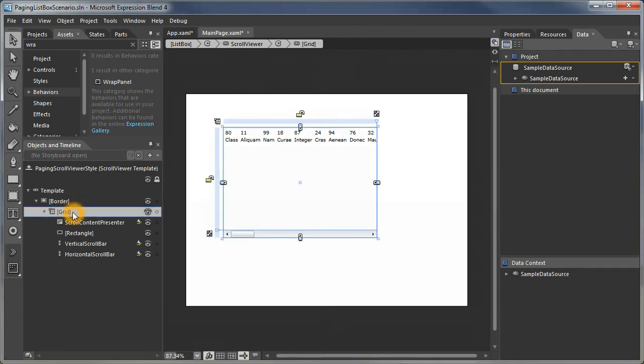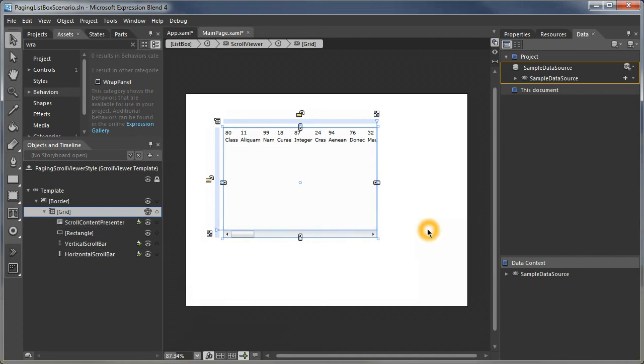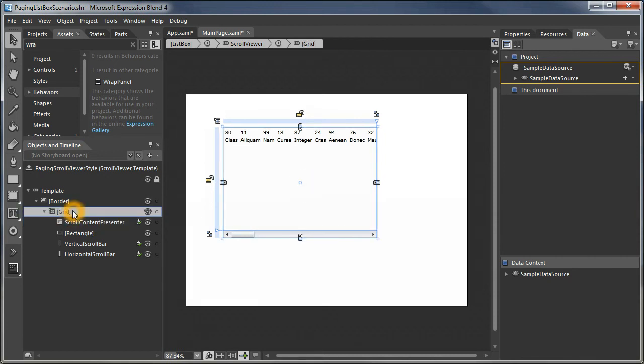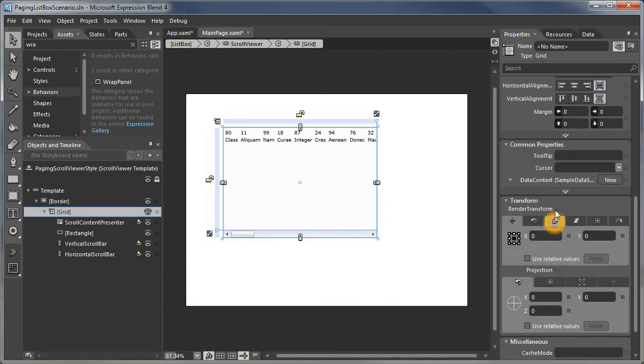There's a grid around everything within the scroll viewer. What we are going to do is take the content, which is the scroll content presenter, and put it in a central cell. The first thing we're going to do is set up our grid to have the right number of divisions. This is going to be a little bit easier to do in the collections editor for the grid.